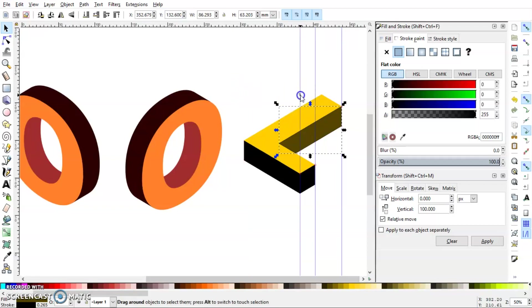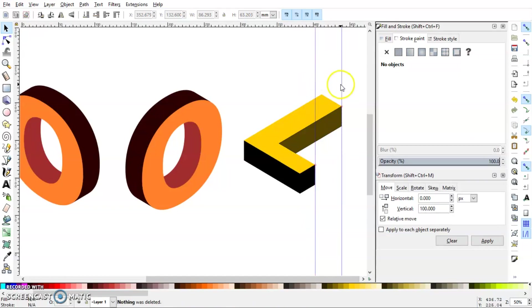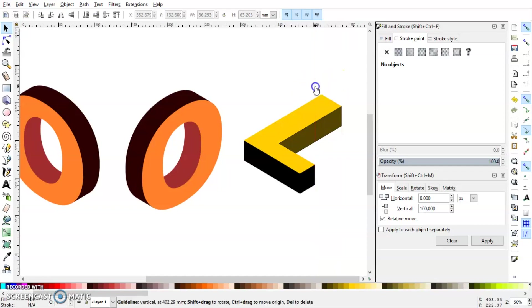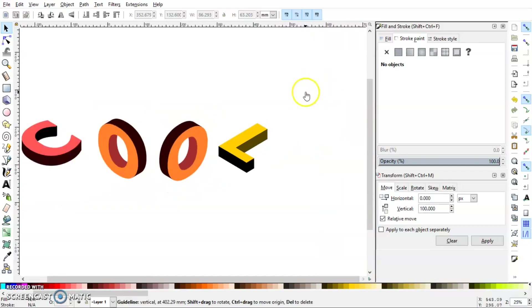So you can repeat this process for any letters and you can turn your name or any text into an isometric illustration. So I hope you enjoyed this tutorial and stay tuned because I'm going to post a lot more in the future. So see you in the next video. Have a good day.